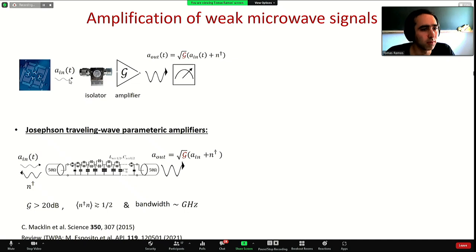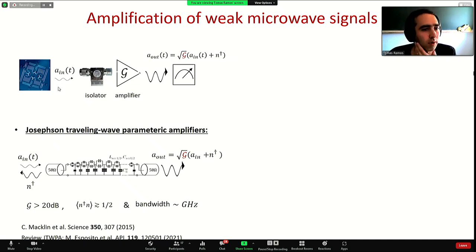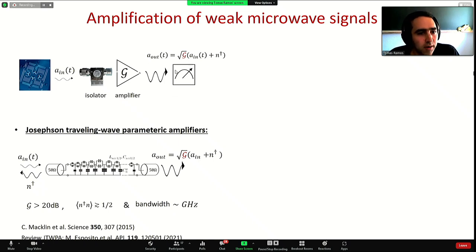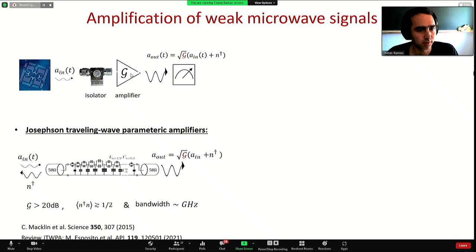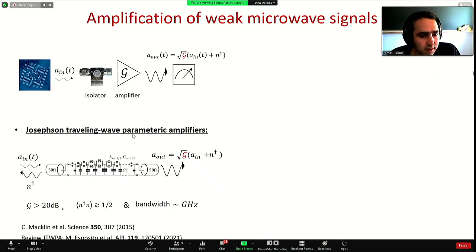Microwave signals coming from superconducting quantum circuits are typically very weak, and therefore one requires an amplifier to detect them. In this quantum amplifier process there is always a gain factor G and some added noise N by the amplifier, and therefore we also require isolator elements in order to protect the quantum system from the noise coming from the amplifier.